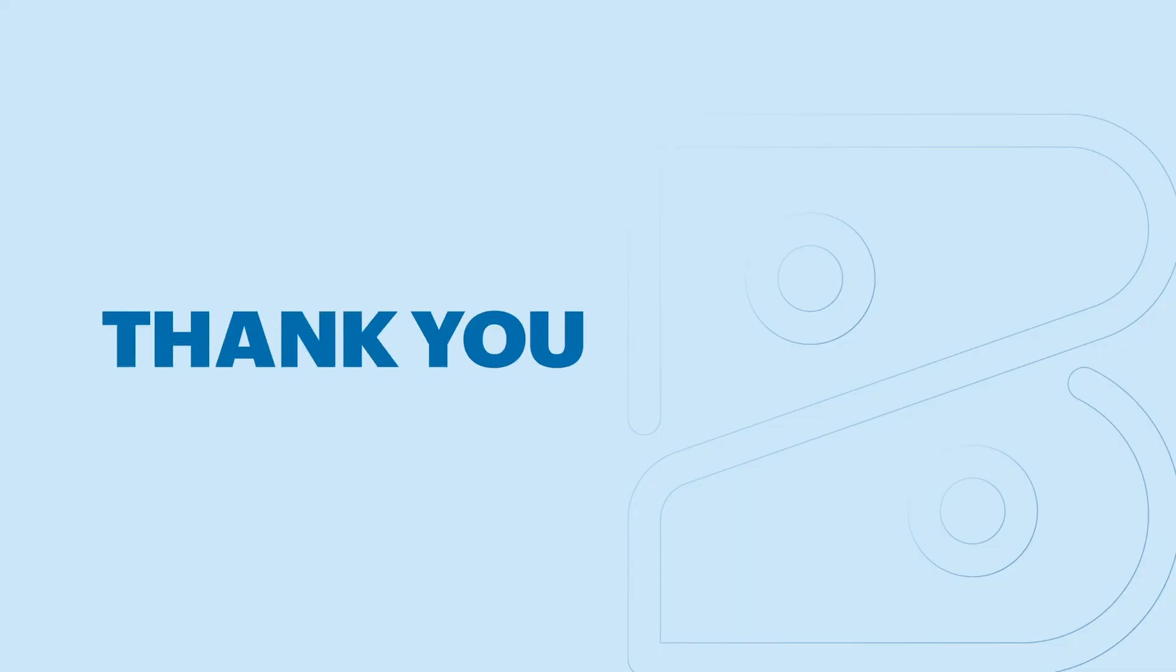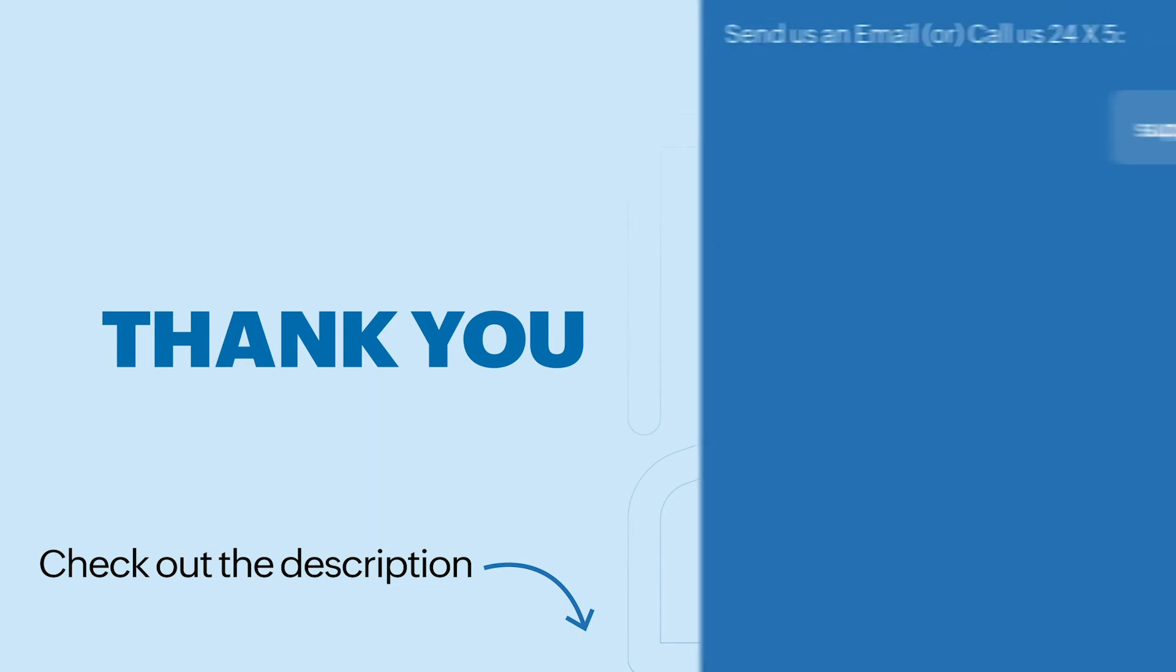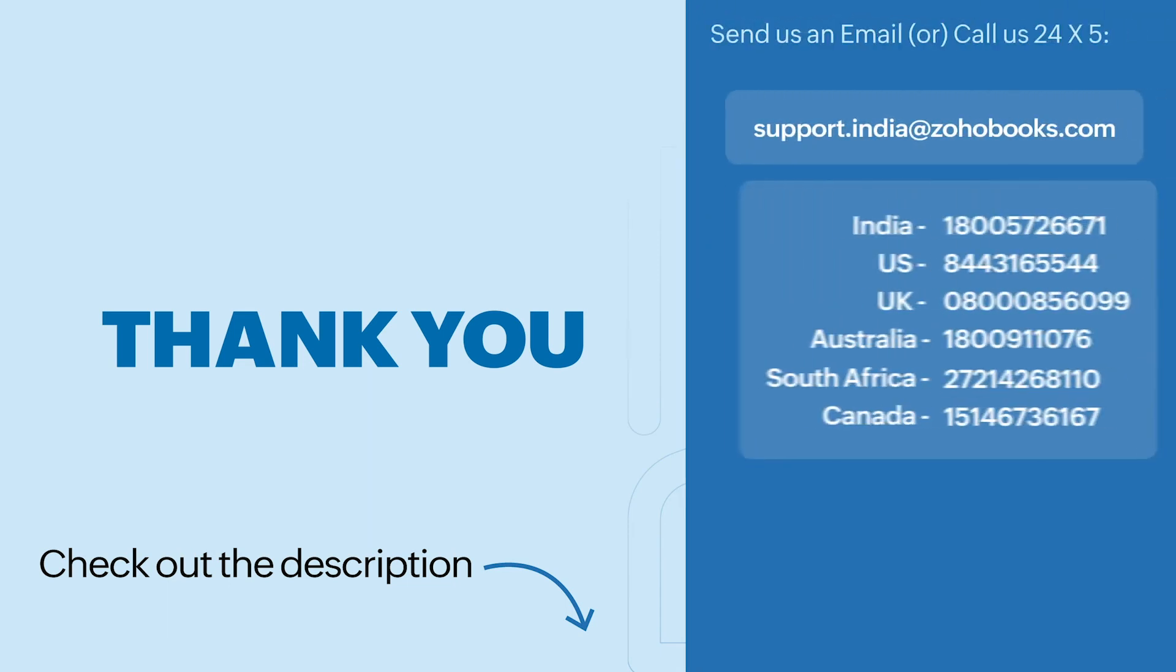Hope you got a good understanding of Zoho Books. In the description below, we've added a link to access our 14-day trial where you can access all our features for free during the trial period. So make sure to check that out. We've also added a link to our help documentation where you can get a better understanding of all our features. That's it for now, folks. Have a great day. Thank you.